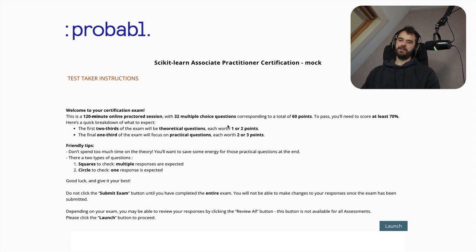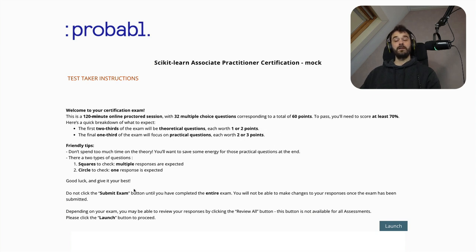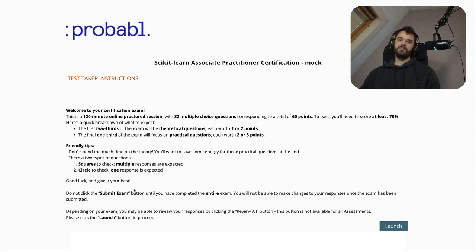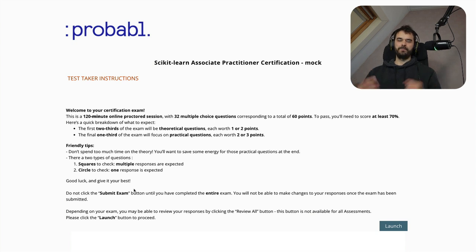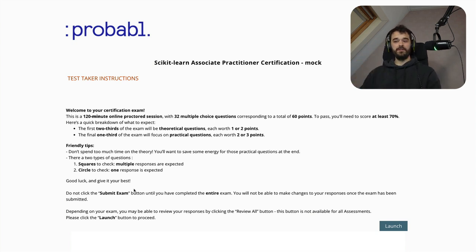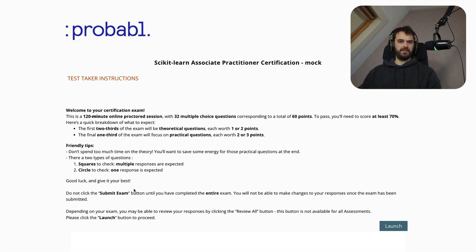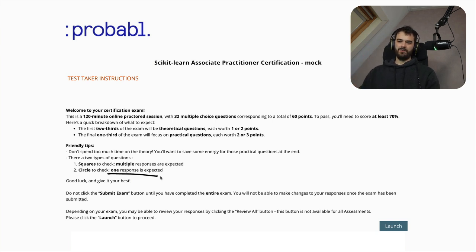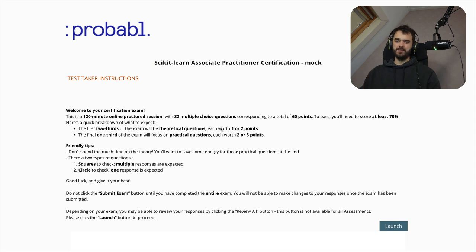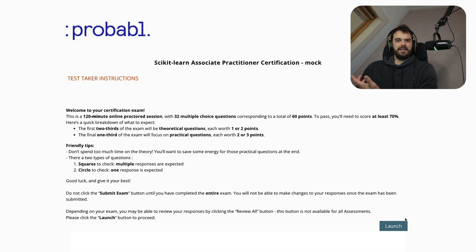Every theoretical question is worth one or two points, whereas every programming related practical question is two to three. Another thing to remember is that you should pay attention to the kind of multiple choice question that you get. If you see a multiple choice question with a square box, then it means that there could be more than one right answer. And typically that multiple responses are expected. If you see a circle, or sometimes it's also known as a radio selector, then you have to check one and only one response. So before you start, just make sure you read all of this. But what I'm just going to do now is I'm going to go ahead and hit launch, just so you can kind of see what you can expect.